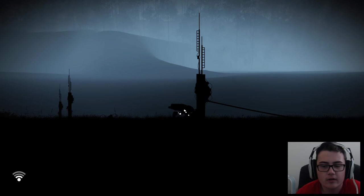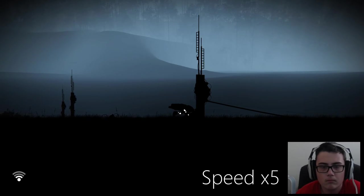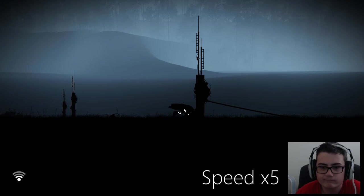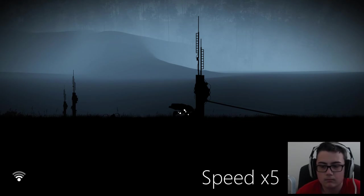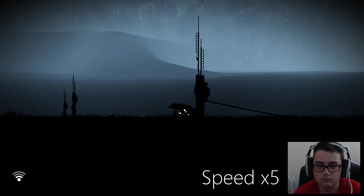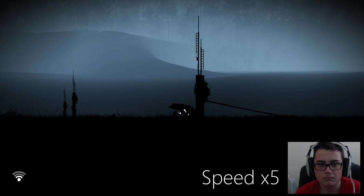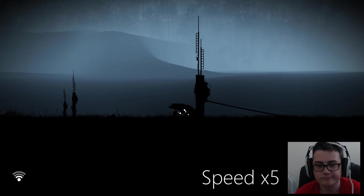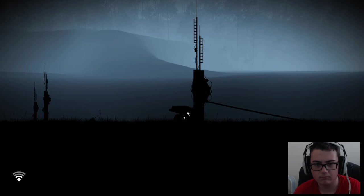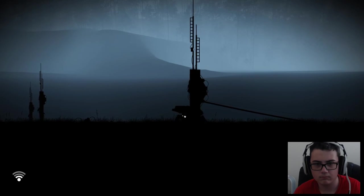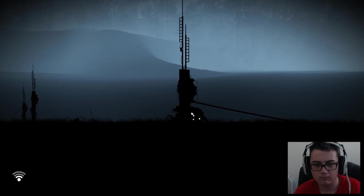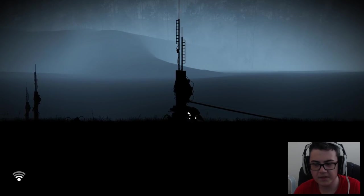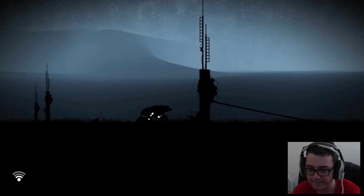Stay as quiet as possible. There we go, there we go. I got it. I got the achievement.